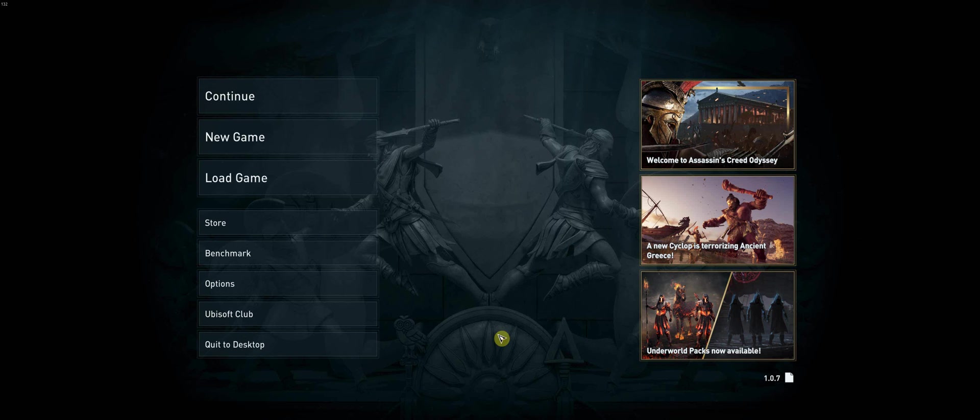All right, this is a quick video to go over a couple issues with Assassin's Creed Odyssey.